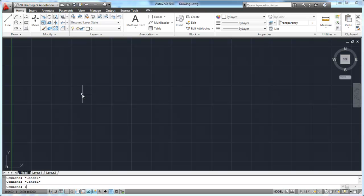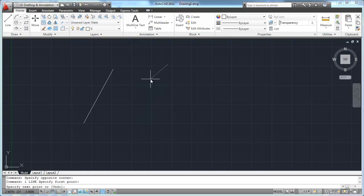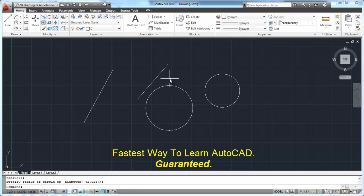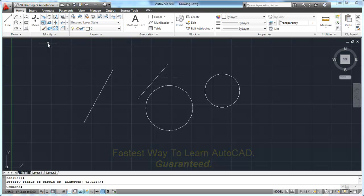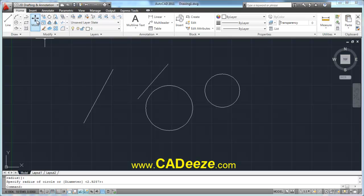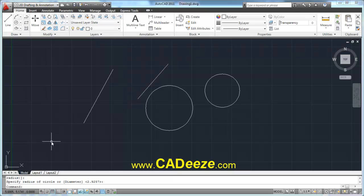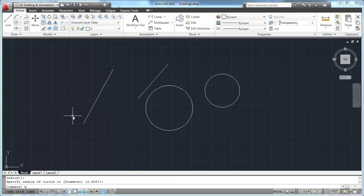I'm going to draw some objects here on my screen - a couple of lines and a couple of circles. Now the move command - you can get it over here on your ribbon toolbar. You'll see that move icon right there. You can click on that, or what I like to do is just hit M on my keyboard, the command alias for move, and then hit my space bar, and that starts the move command.